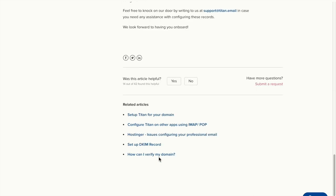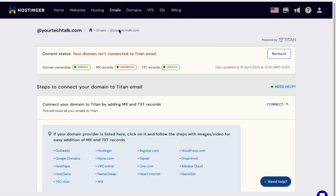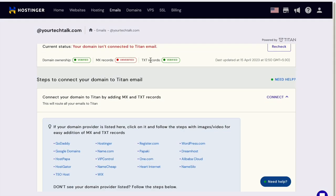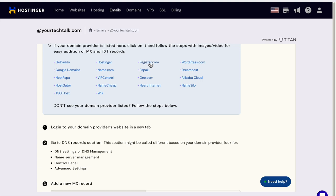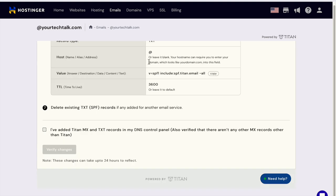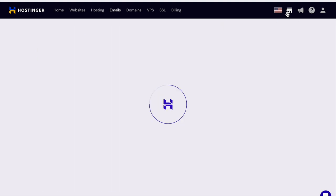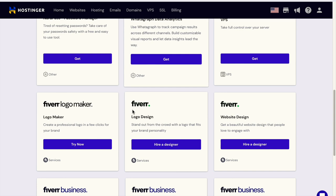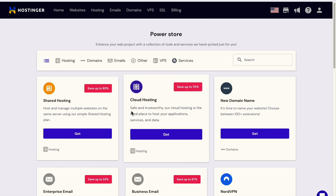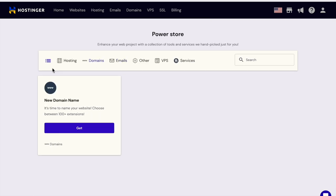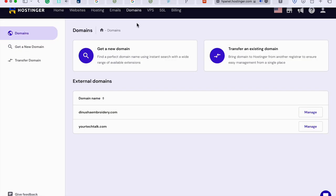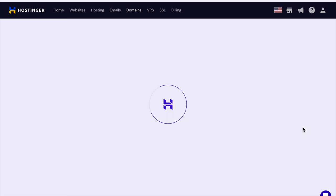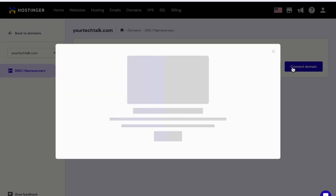I think I have to go back. Let's go to home. Let's click on domains, new domain. Let's click on domain and transfer, manage. Oh, this is the place I want to go.